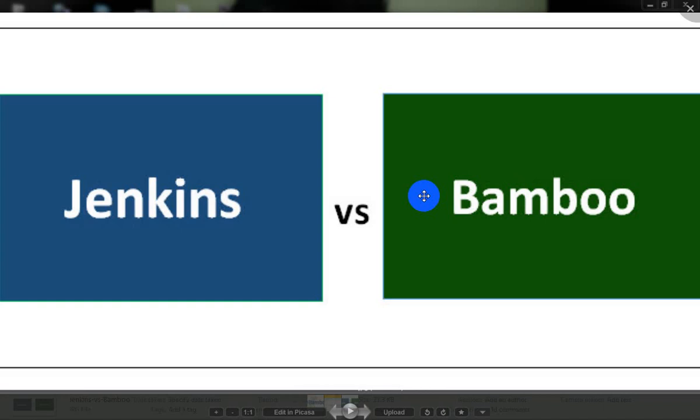Jenkins is open source. Bamboo is not open source - you have to pay for it. Regarding plugins, the most expensive plugins are in Bamboo compared to Jenkins. For support, Jenkins has small open source community support. For usage, the most-used plugins are in Bamboo.